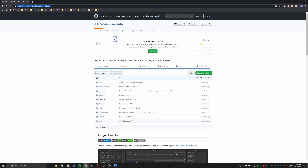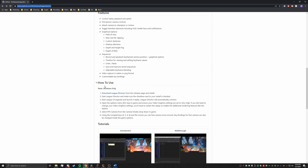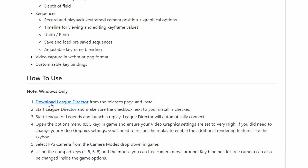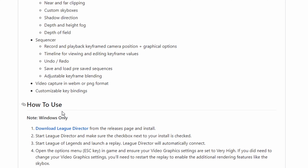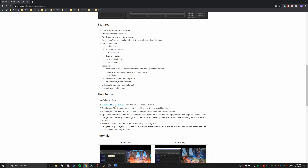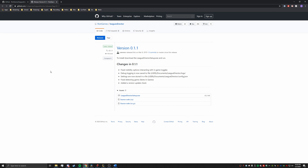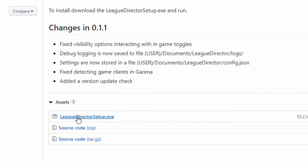The first step is going to this website, which I'll have a link in my description below. Scroll down until you find 'How to Use', which is right here. Now before we click on the download for League Director, it's actually important to make a new tab when doing so, because this page we'll need to come back to in the near future. So to make sure we don't lose this page, just make a new tab and open it up there. And once you get to this page, go ahead and just click on LeagueDirectorSetup.exe and let that download.